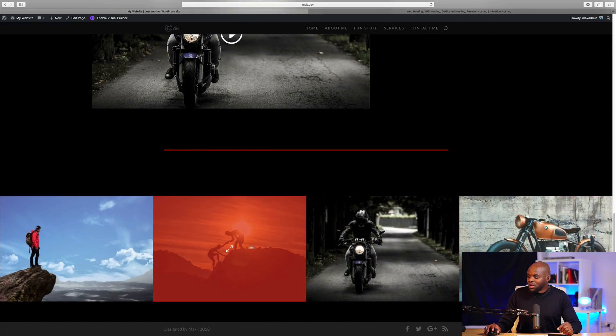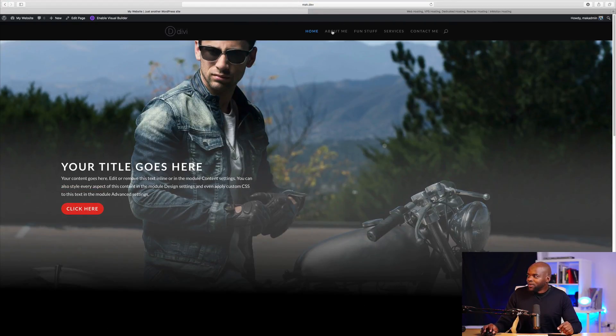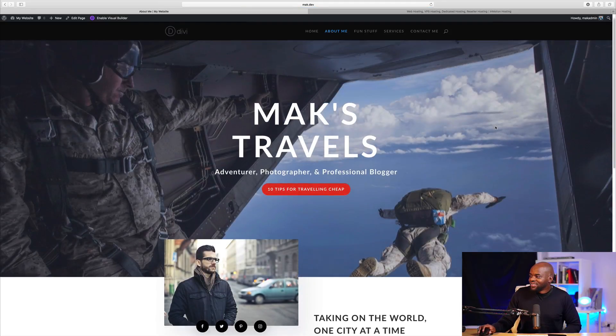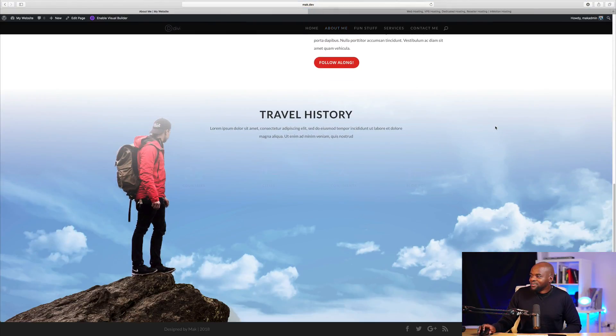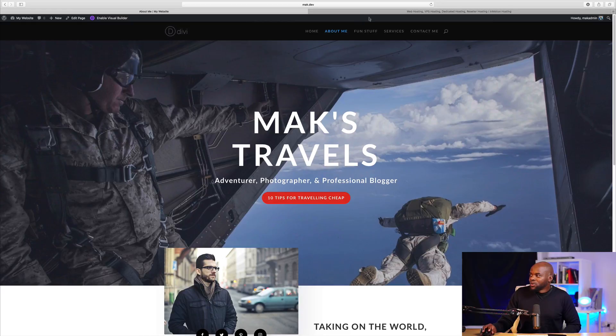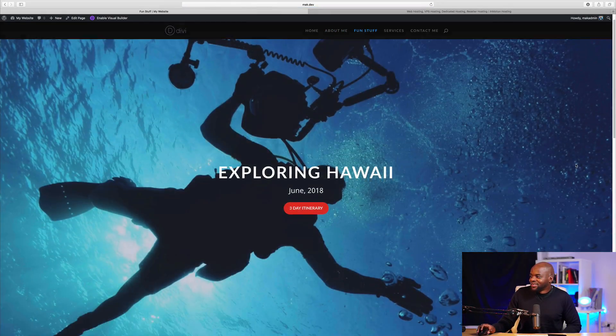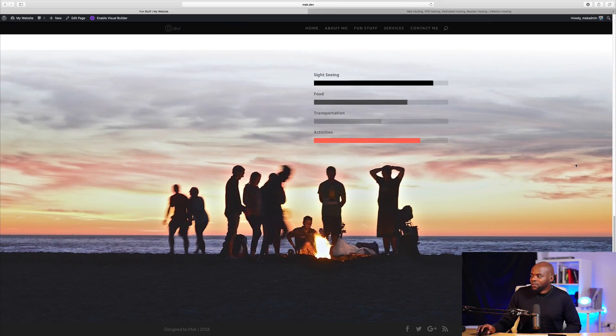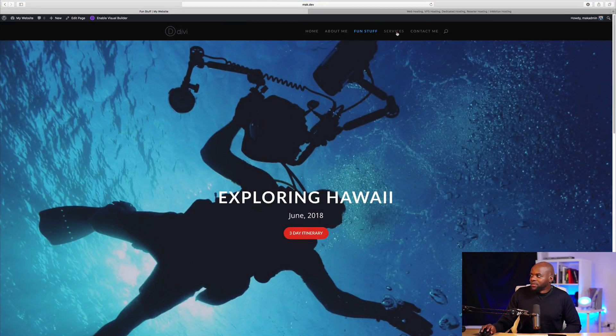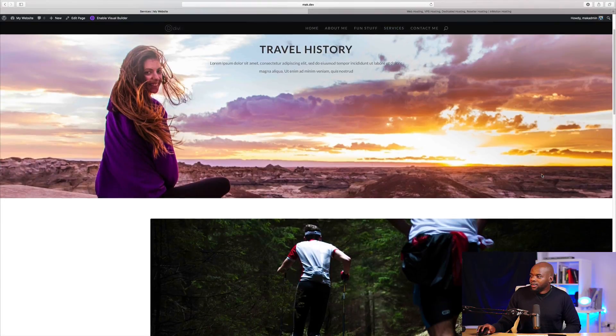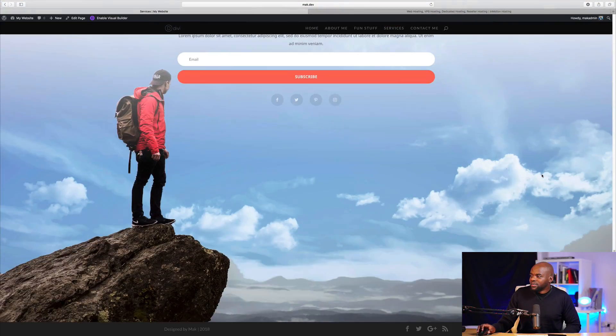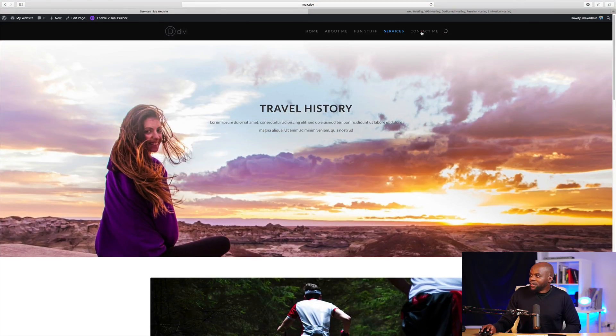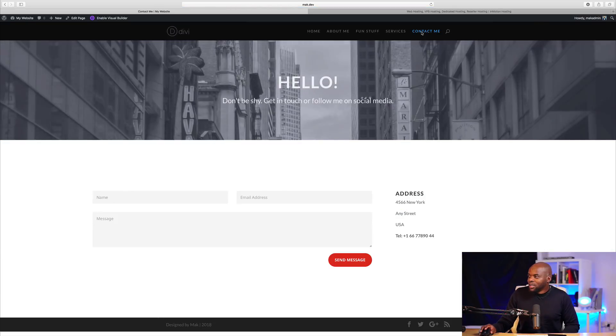We have a gallery here on the bottom. On the top here, we have the about me page. We also have the fun stuff page. We have the services. And finally, we have the contact me page.